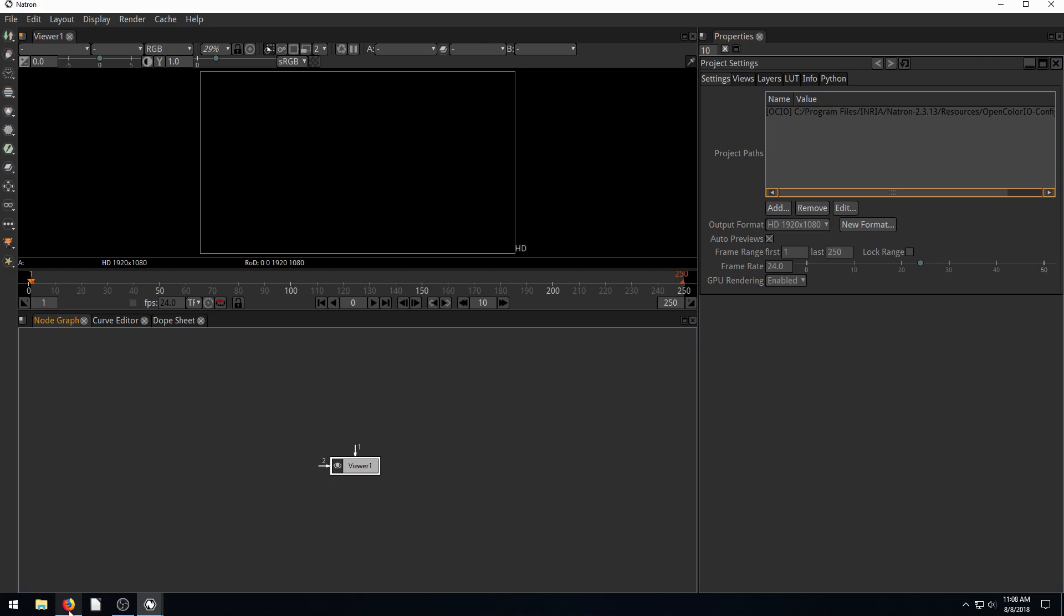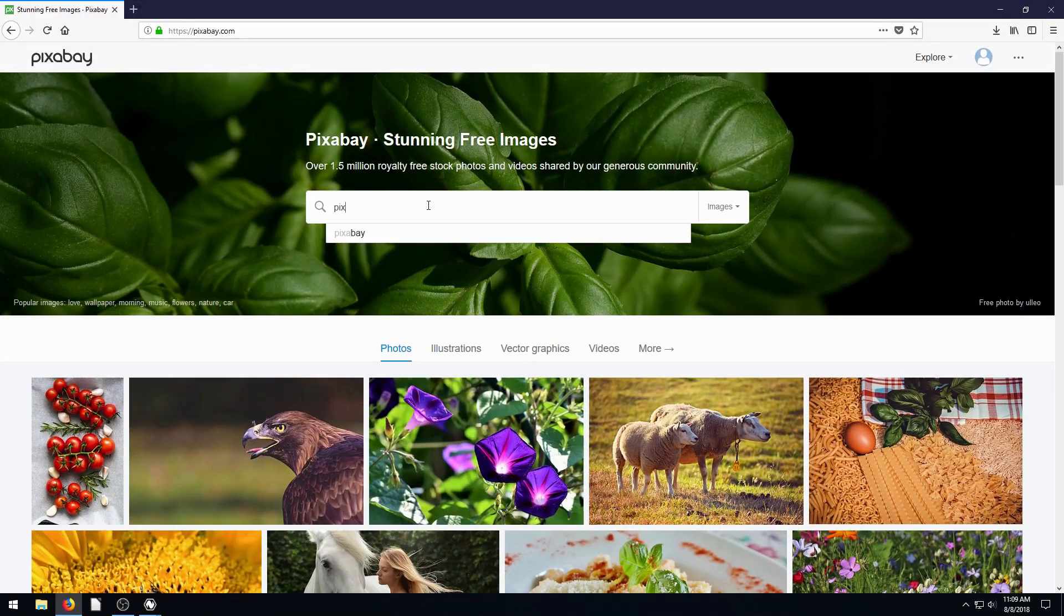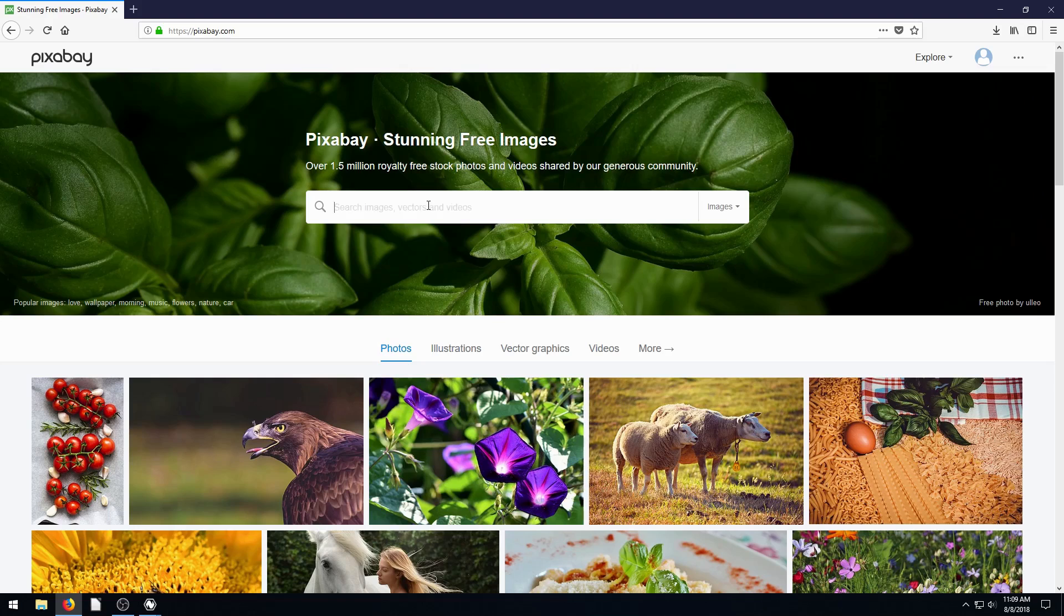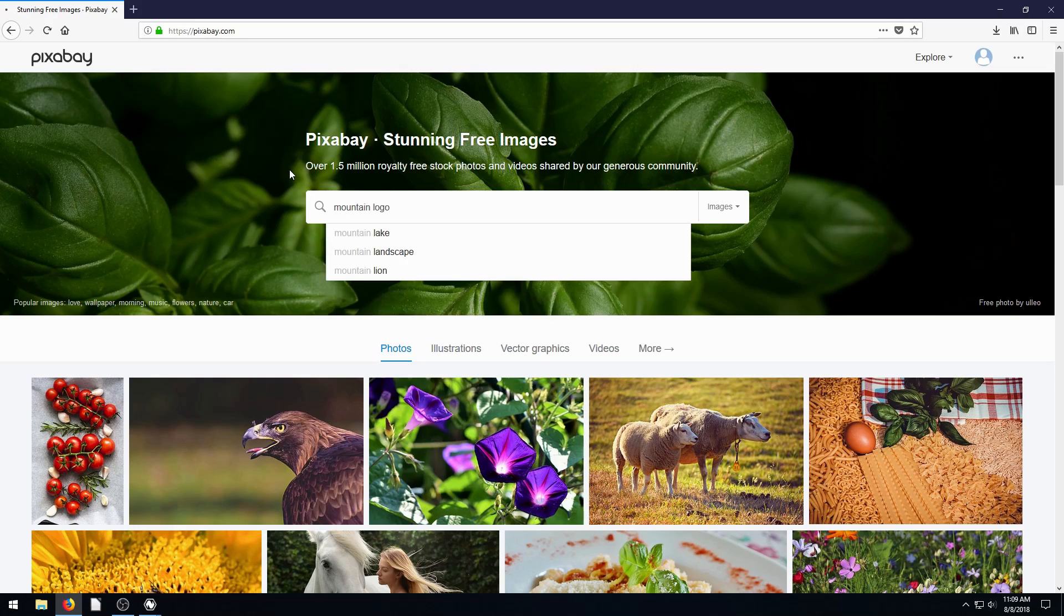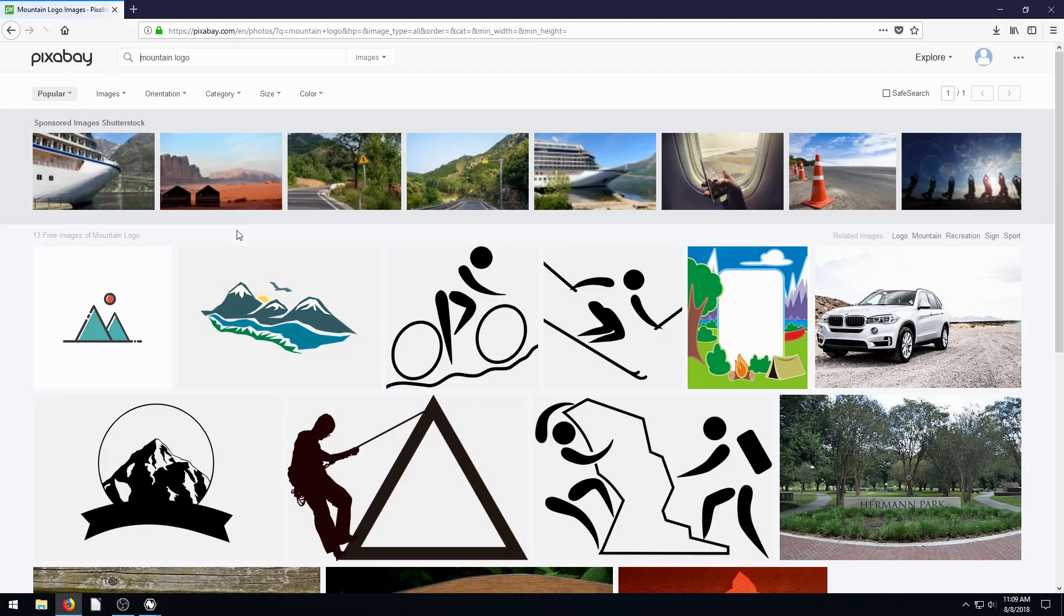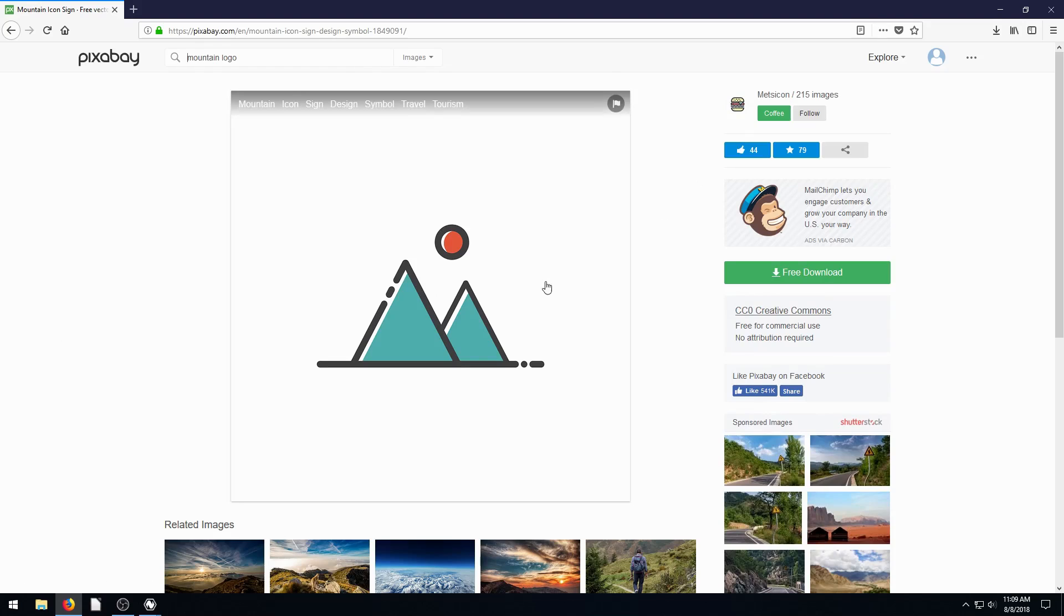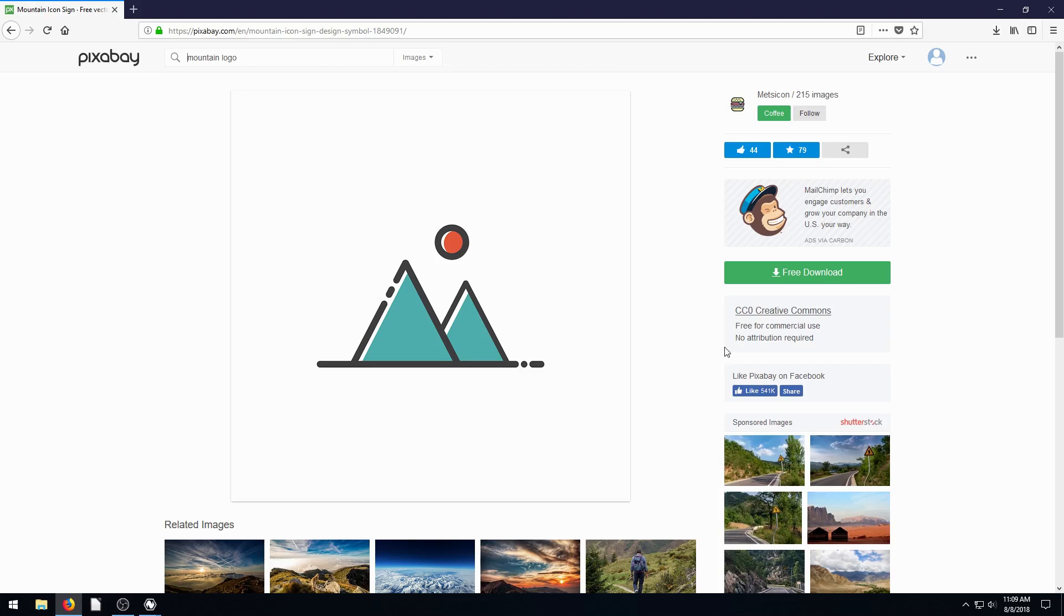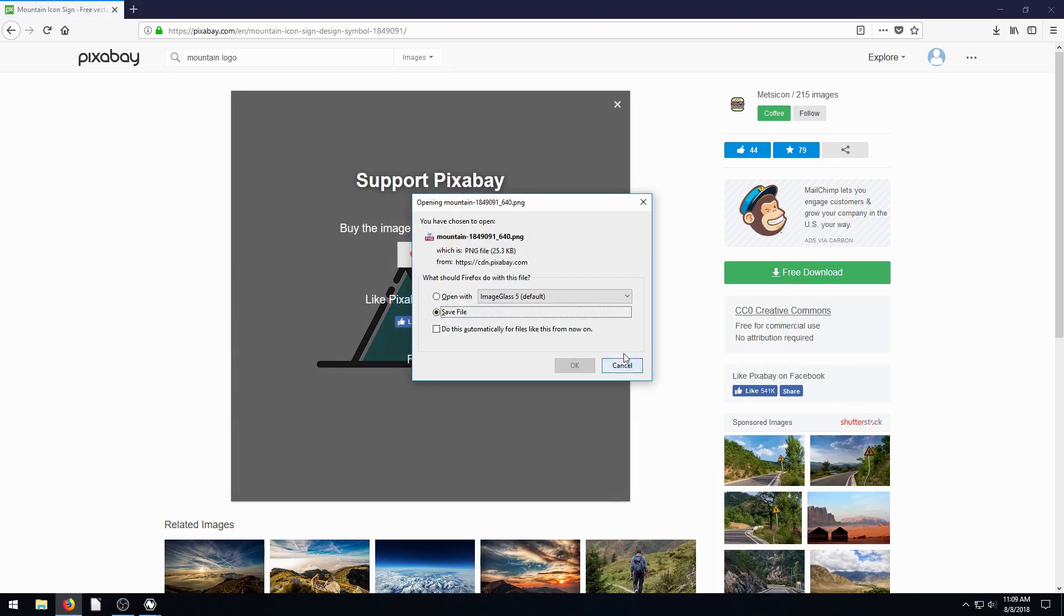So you might already have your own logo. If you don't, or if you just want to follow along with this tutorial, we can go to pixabay.com and start typing in mountain logo. This is the one I want to use. This has been uploaded by Metzicon, so we appreciate this user sharing this. It's under a Creative Commons license, free for commercial use, no attribution required. So we can go ahead and just download this right here, the 640 by 480, and hit download.